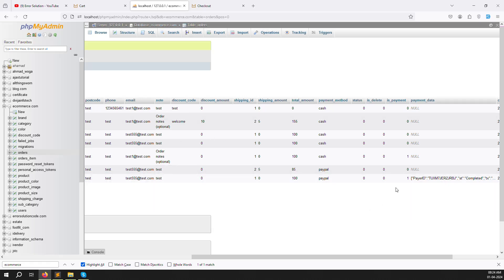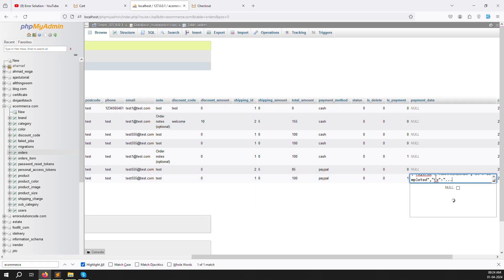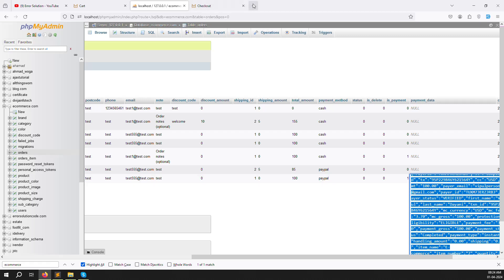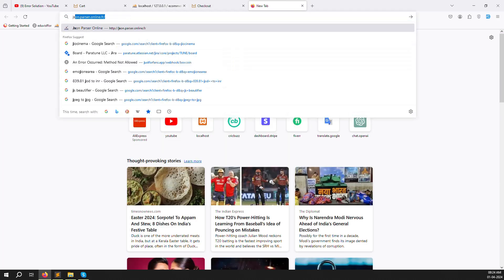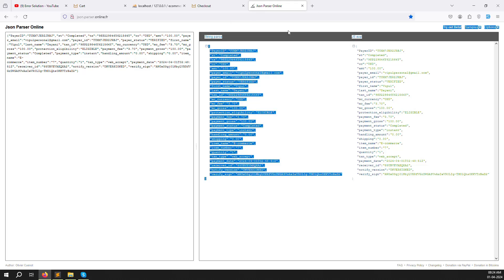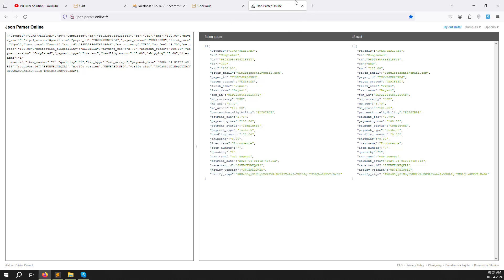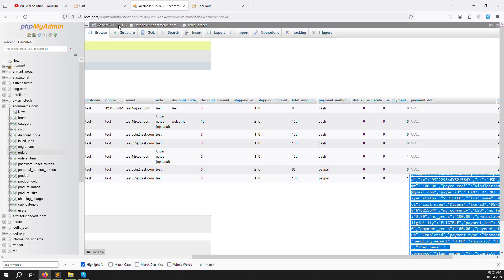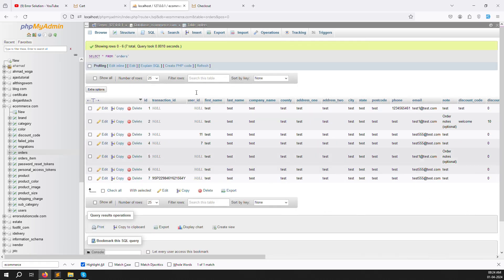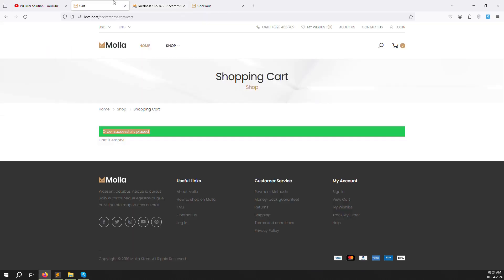Go back to the orders database and refresh - you can see `is_payment` is set to 1 and all the payment data is stored. Paste the data into jsonparser.online.fr and you can see all the fields are available inside the database table columns.